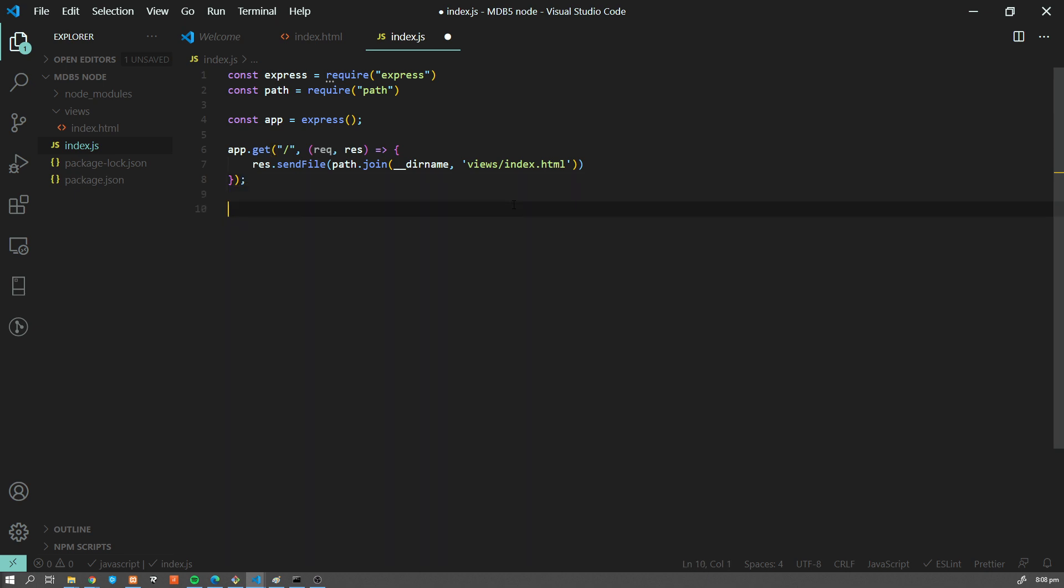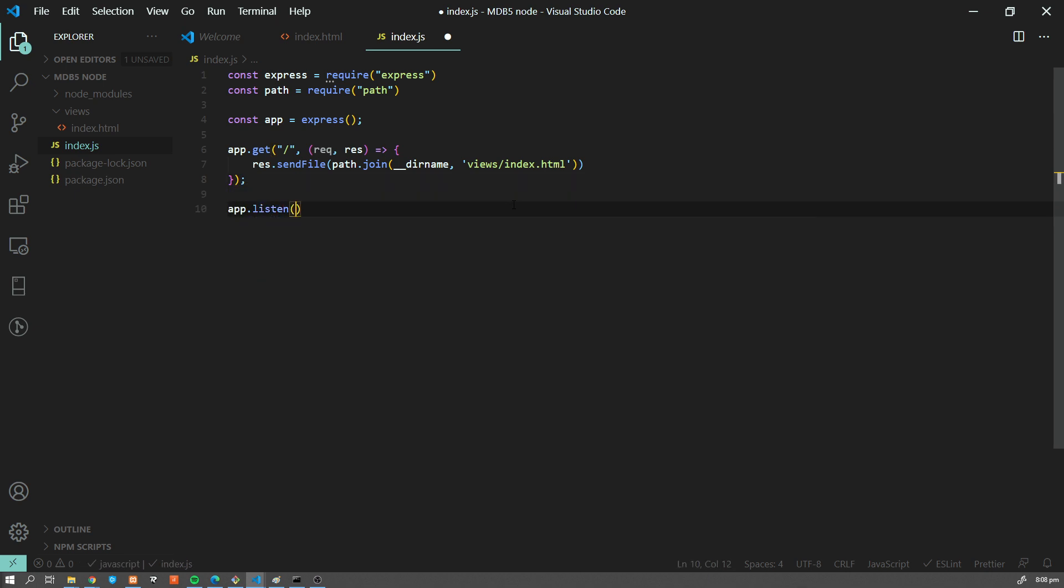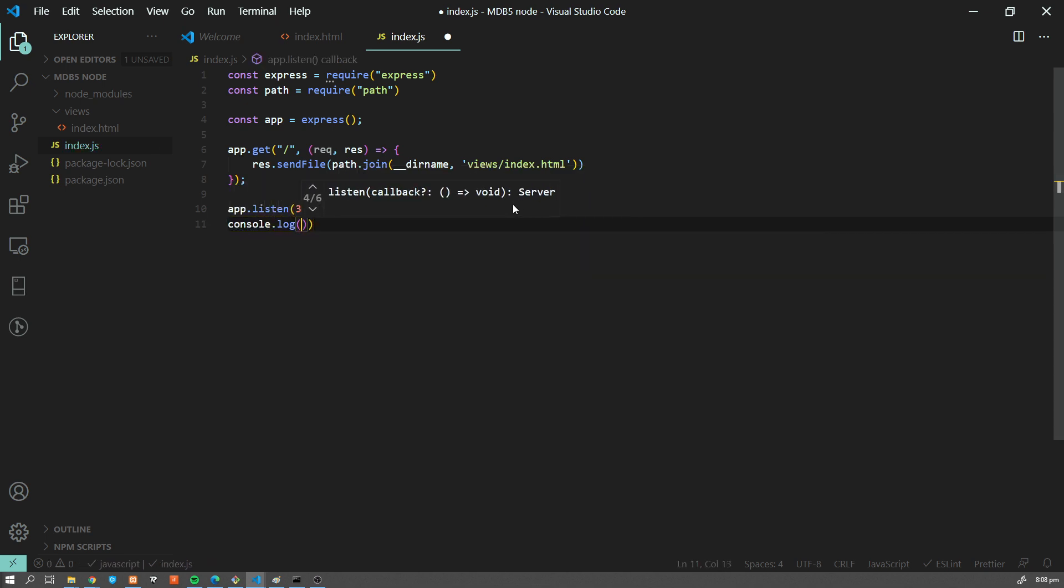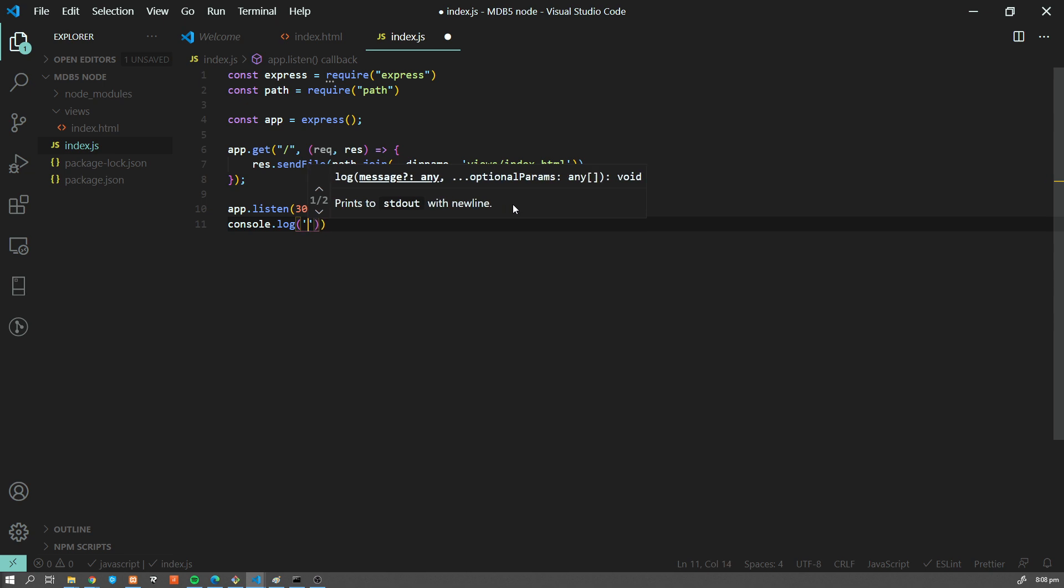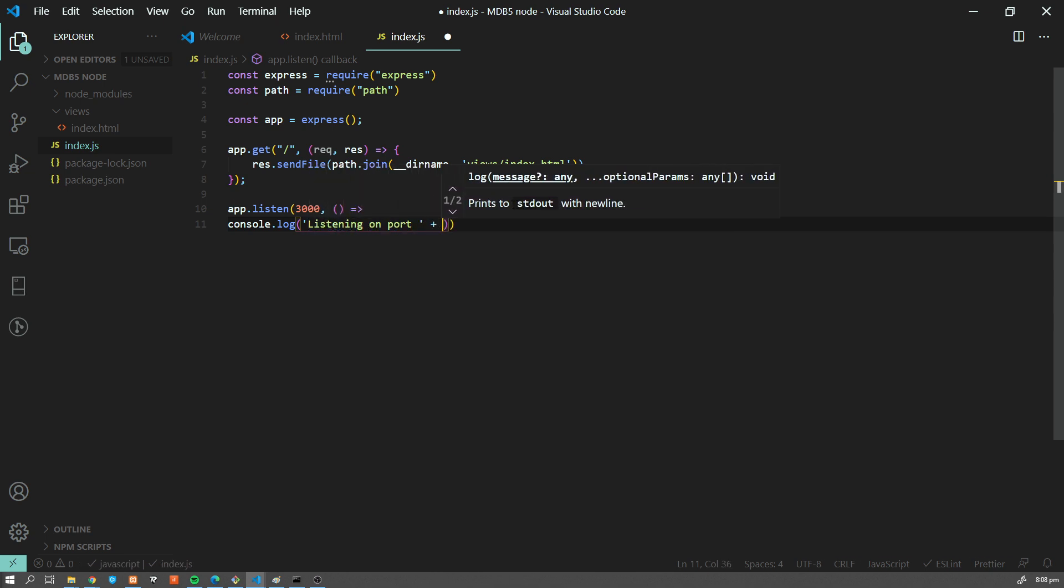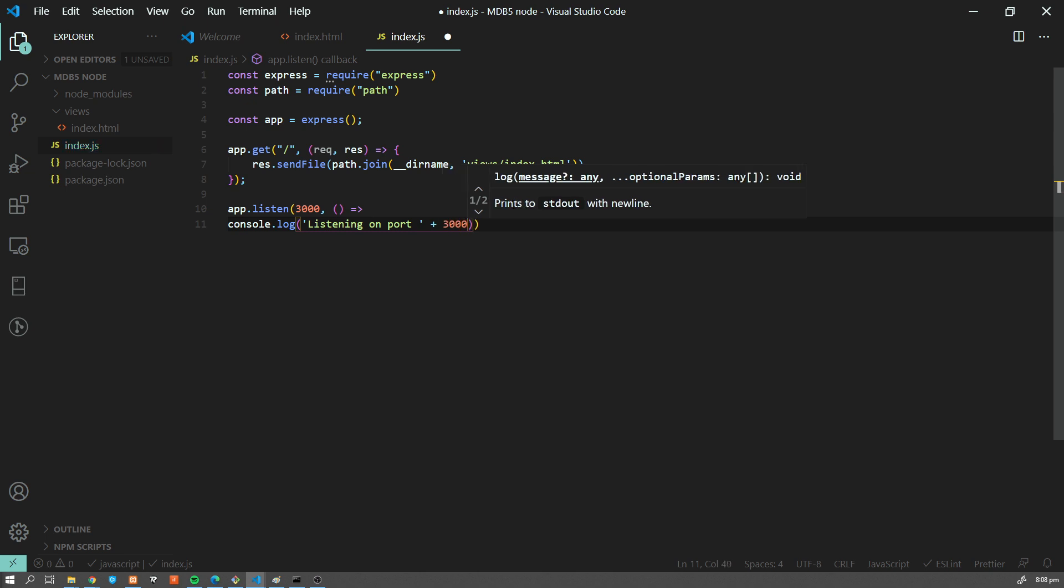And now let's add app.listen on port 3000. And add some console.log like listening on port plus 3000. Okay, so this is a very basic app.